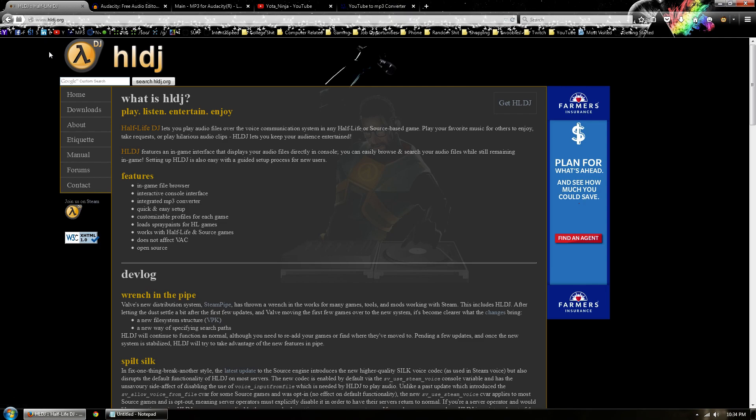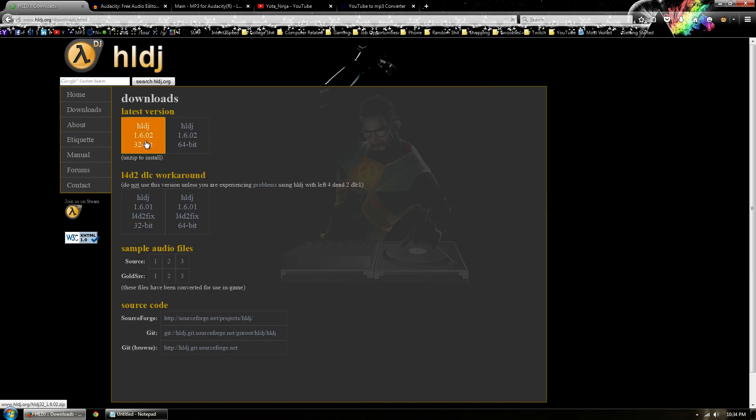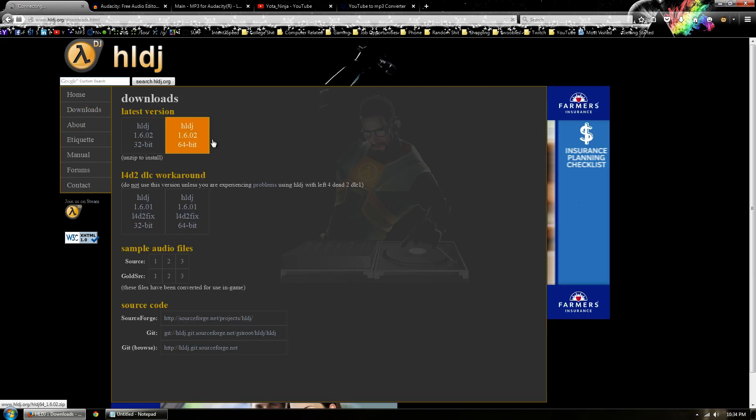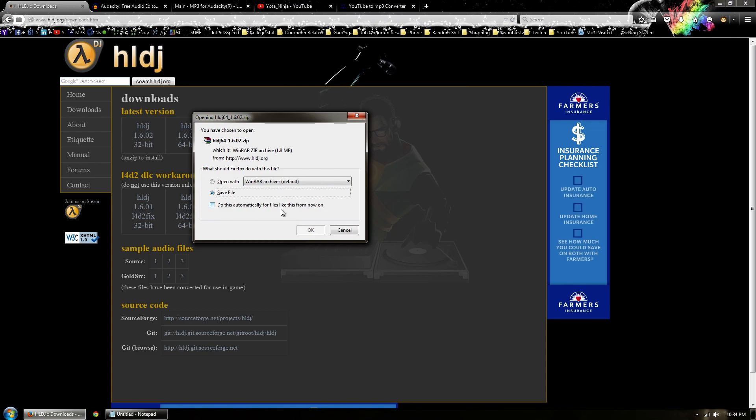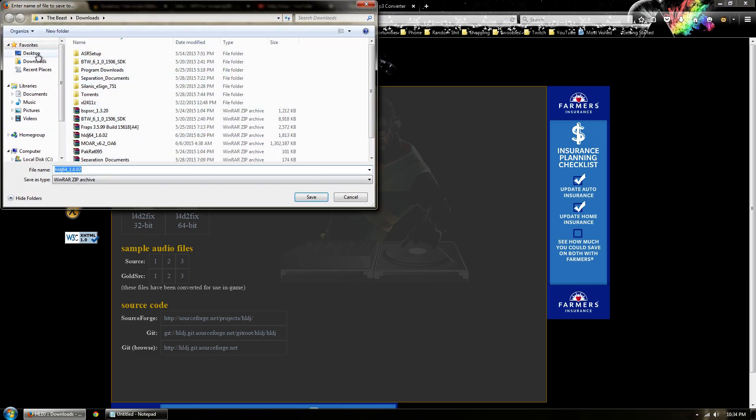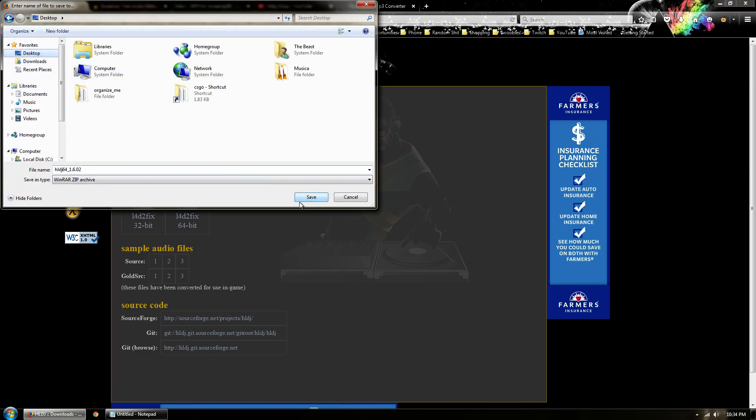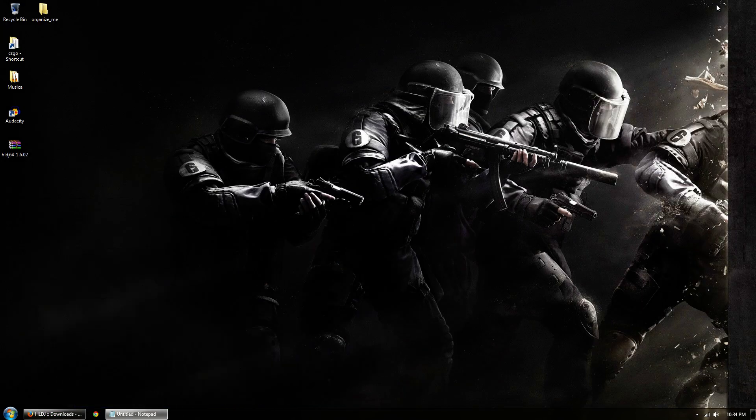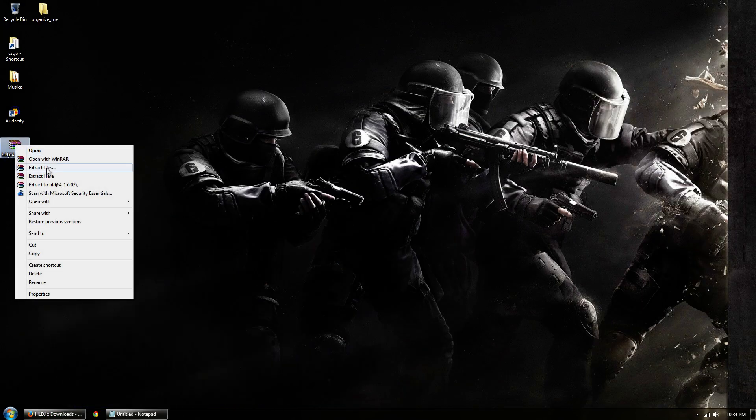All of these links will be in the description below. Basically you want to go to HLDJ.org, go to the downloads tab here, download whether you have 32-bit or 64-bit. I have 64-bit so we'll just go ahead and save this file. I'm gonna save it to the desktop for ease of use.